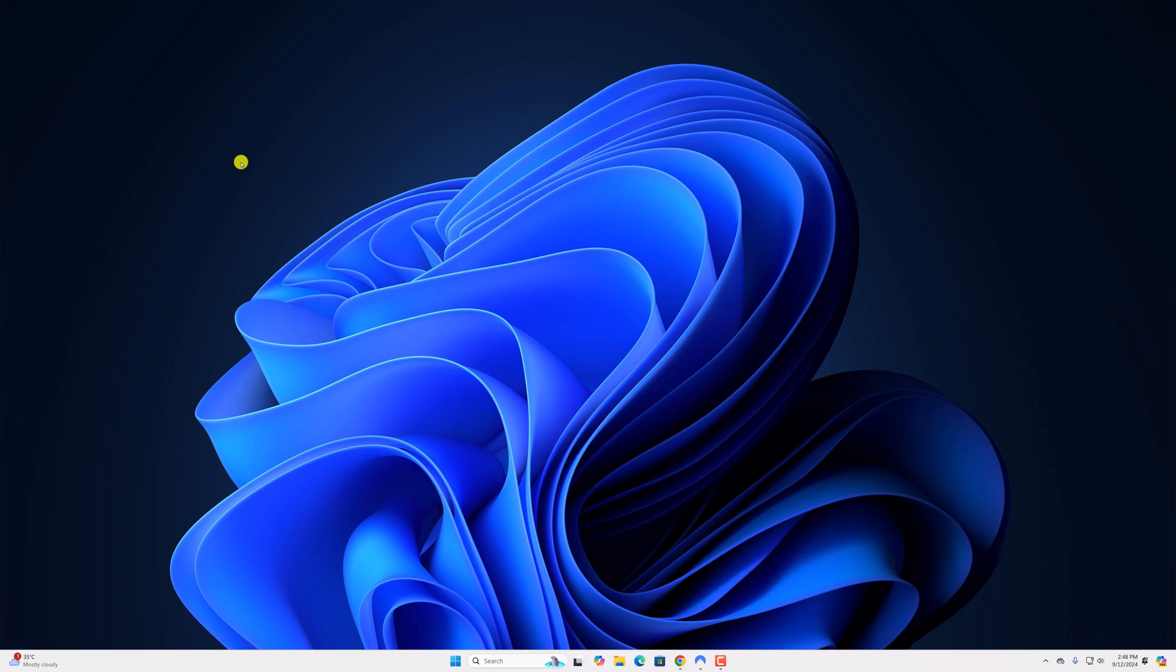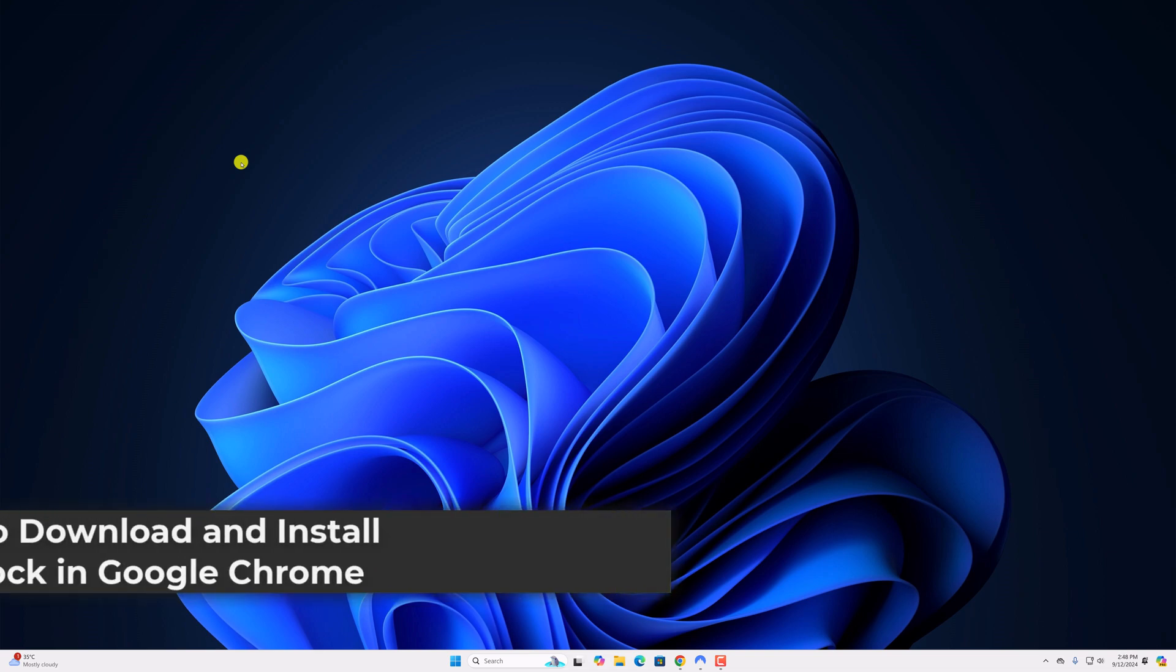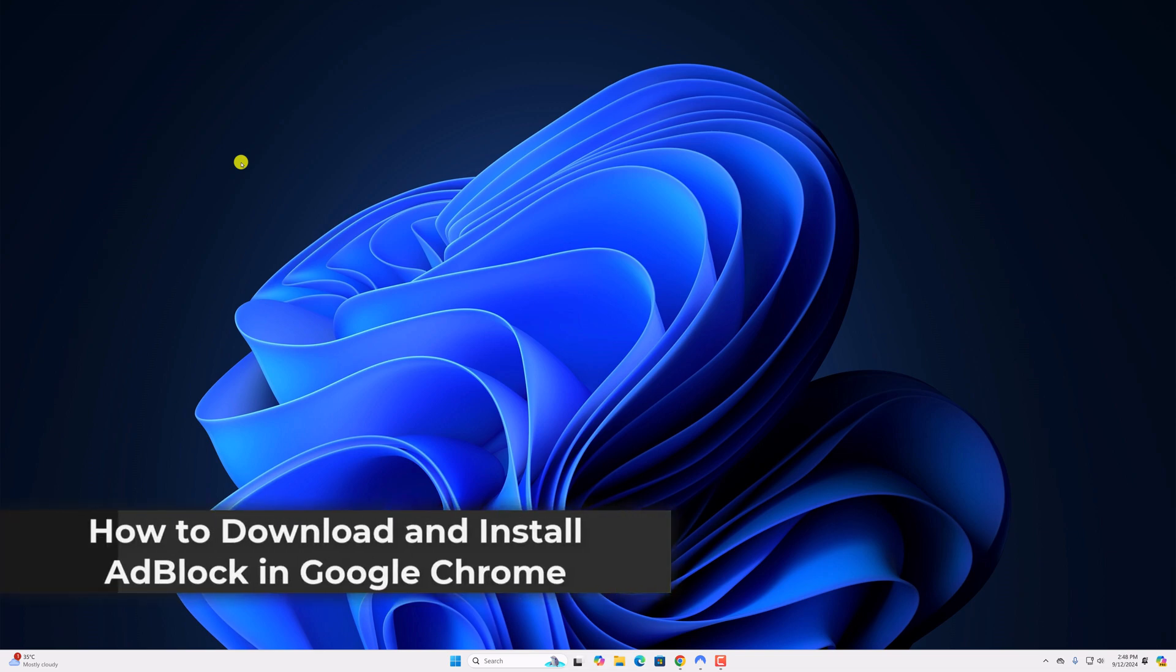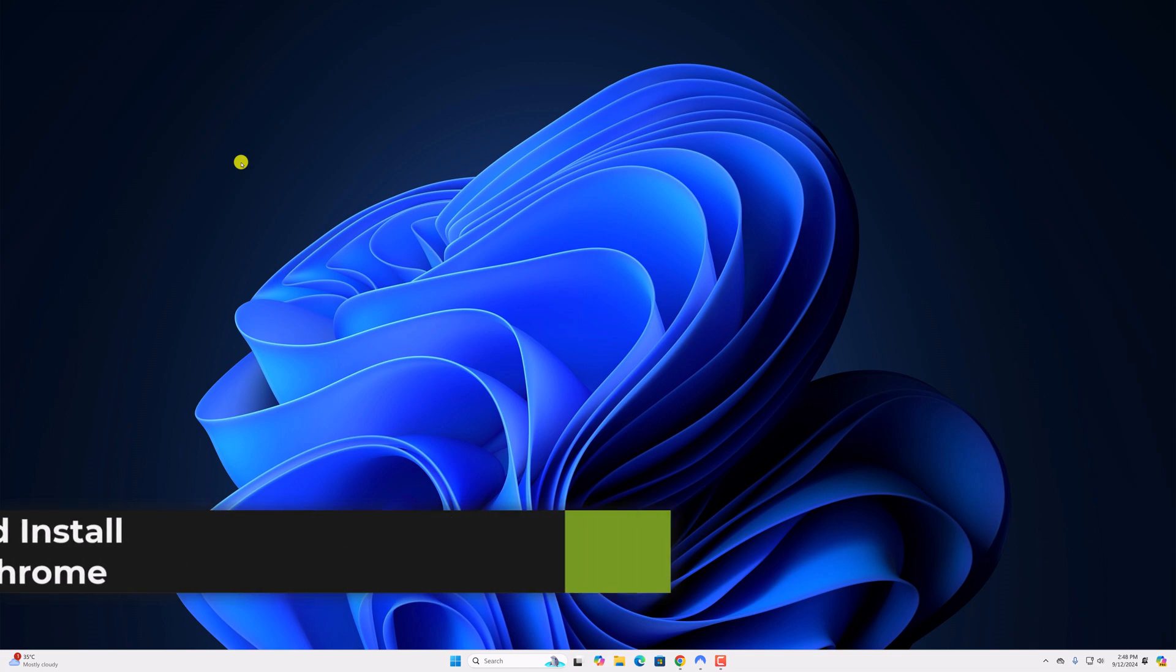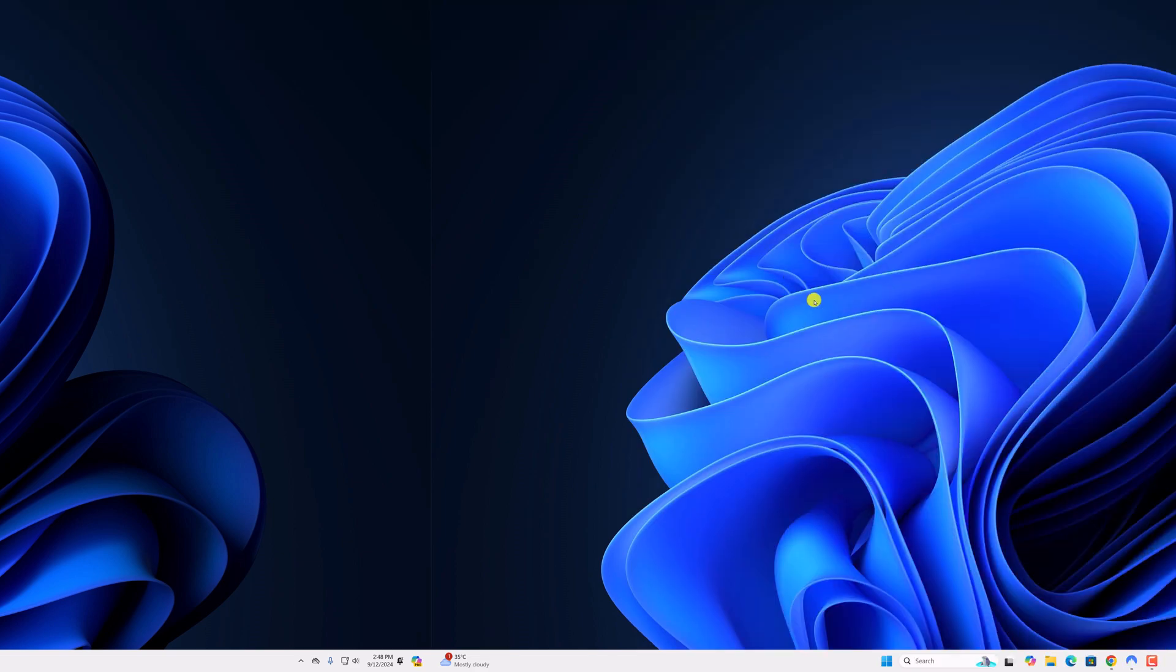Hello everyone, I am back with another video. Here in this video, we will discuss how to download and install AdBlock in Google Chrome browser. So with that being said, let's get started.